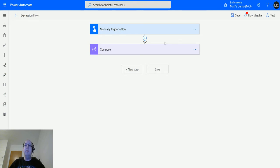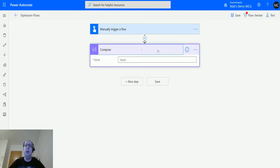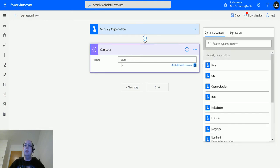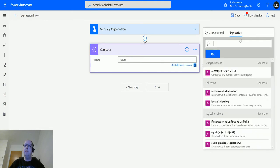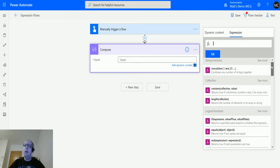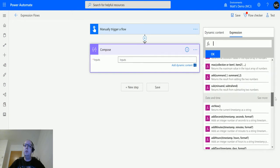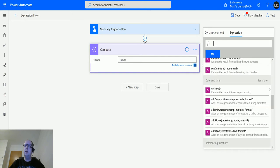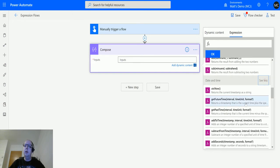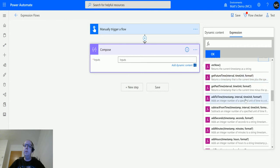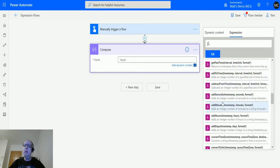So I'm here in Power Automate, I've got a manual trigger flow and I've got a compose action here. In the inputs I can click into inputs and go over to expression, then I can scroll down until you get to date and time, click see more, and then scroll down to this function.